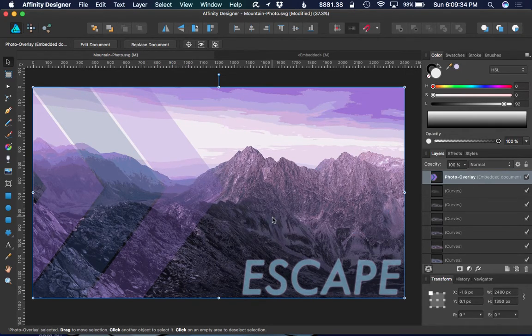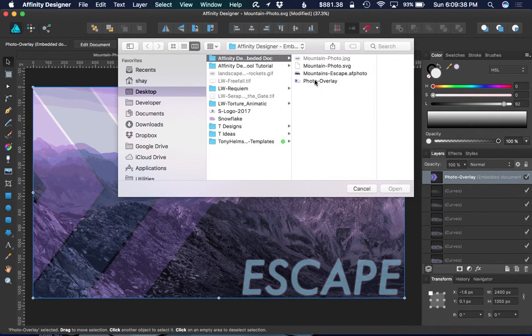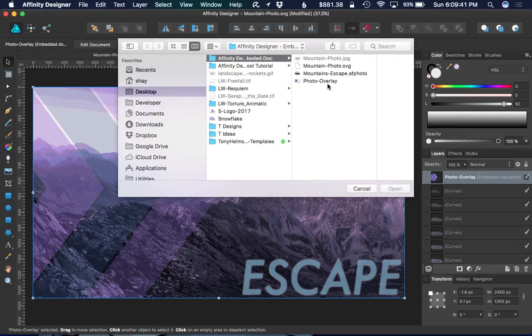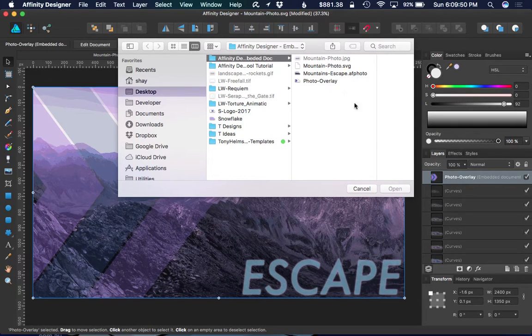One thing I did notice also is if I replace the document—if I go back and edit the original document and I choose Replace Document and choose that document again—it will place it in the exact same position. So you could effectively still edit the original and then come in here and replace it with the same document, and it would bring in those changes in place.